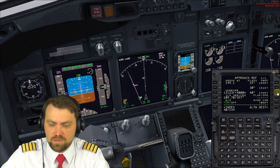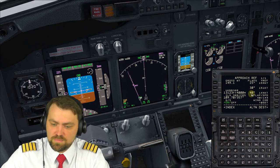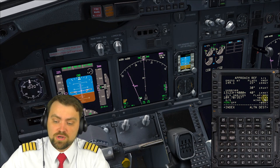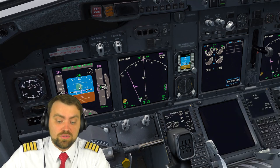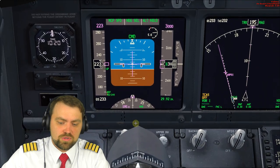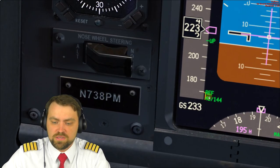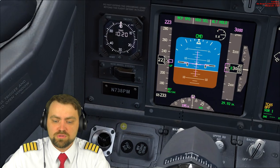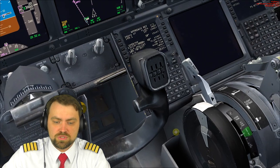Now we have speeds for VREF. It's our minimum speed for approach: 144 knots, plus a wind correction of 5 knots gives us 149 knots, which we should maintain during our approach. That is our target speed — not lower than 144 knots.